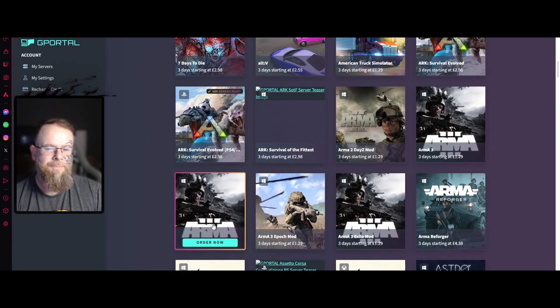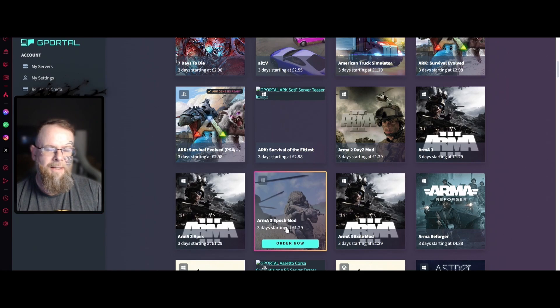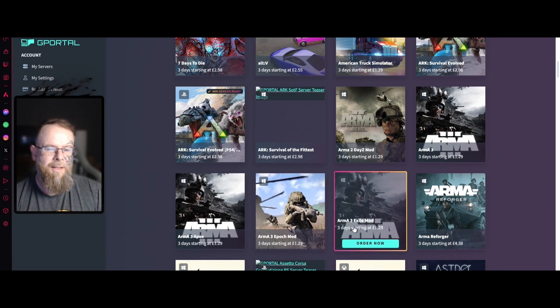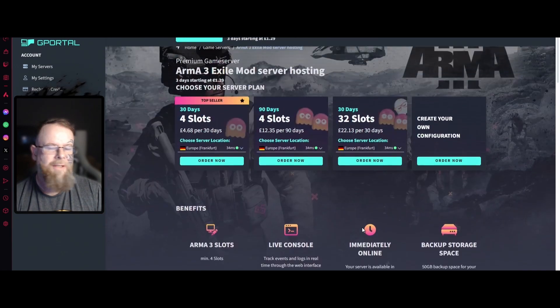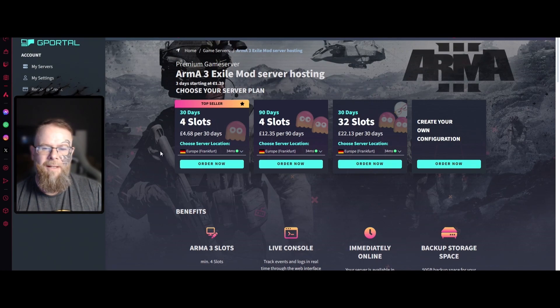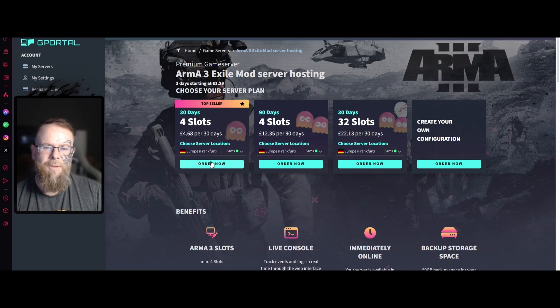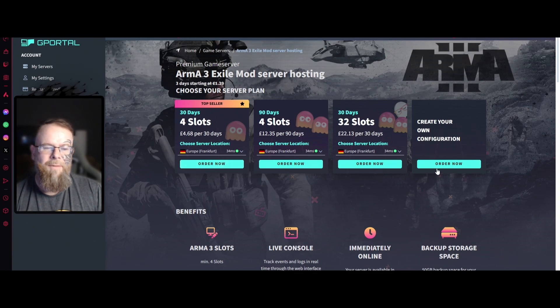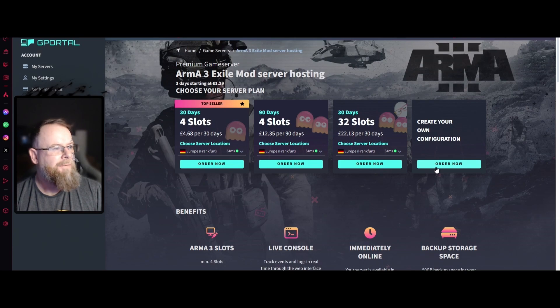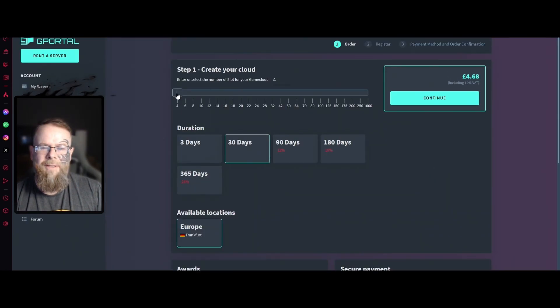Scroll down until we see Arma. You've got Apex, Epoch Mod, and Exile Mod. For this one we're going to click on the Exile Mod. From here we're just going to order one for 30 days, four slots.